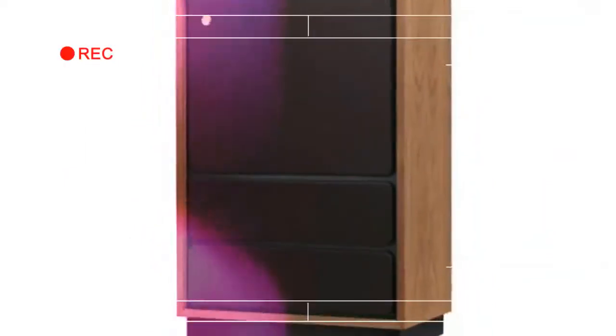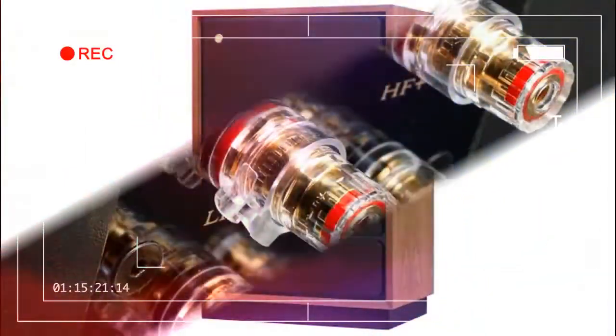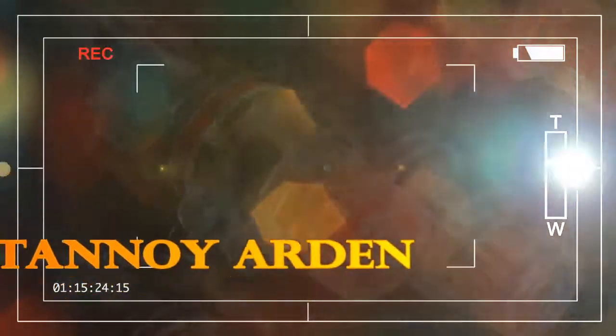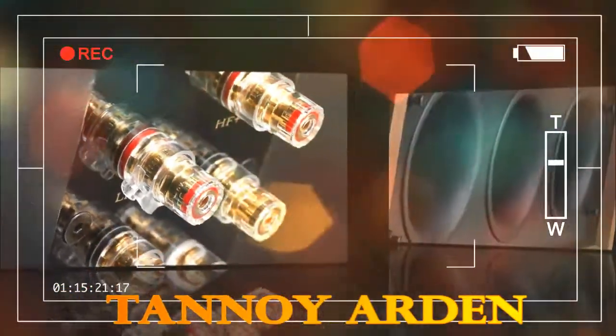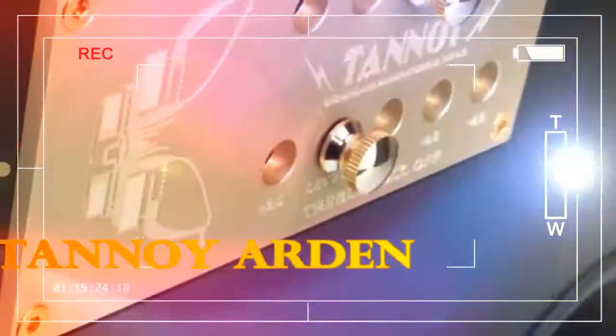Sensitivity is a high 93 dB, and impedance a very standard 8 ohms, so you shouldn't have too much trouble partnering with quite modestly powered amplification. Similarly, the front porting ensures that you'll be okay positioning the Arden with their backs close to a wall.